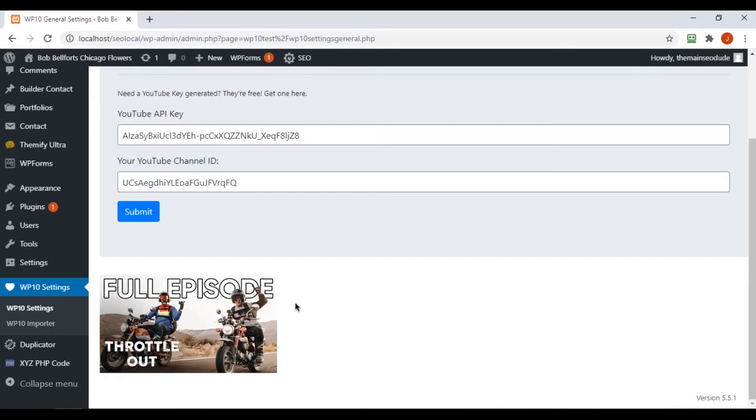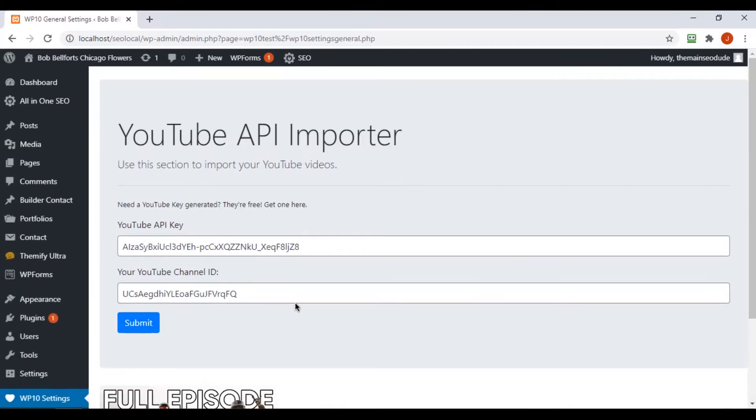And when we're displaying videos on our site, we're not always using the YouTube API. Instead, we're using local resources, which I think is better in this case. And like I said, it doesn't ever cap our data.